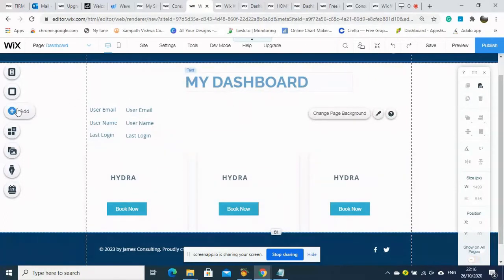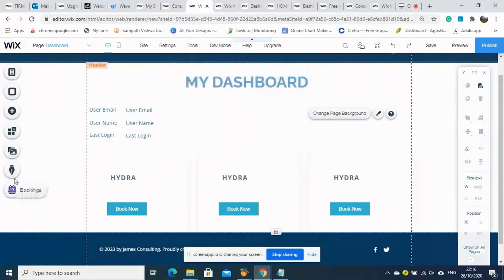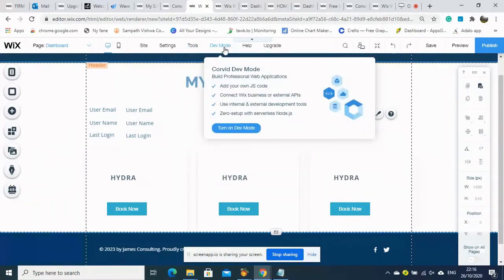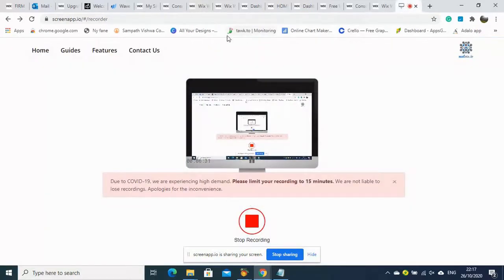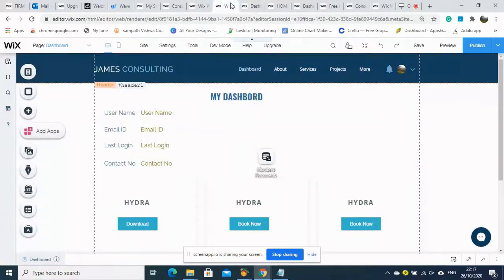It looks nice. You can add a background picture or any other things. This is a simple version. Now we need to add the database, but it's not showing here. We need to go to Developer Mode — we need to turn on Developer Mode — then the database section will appear.